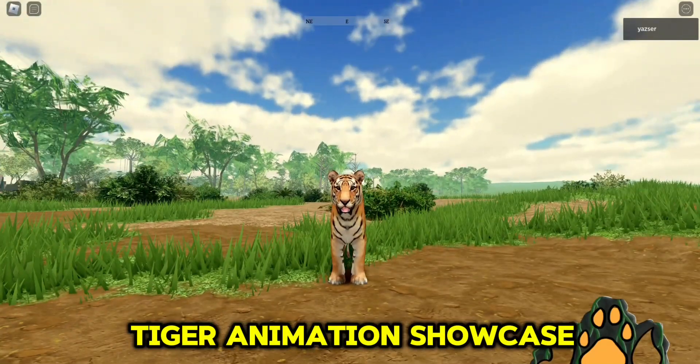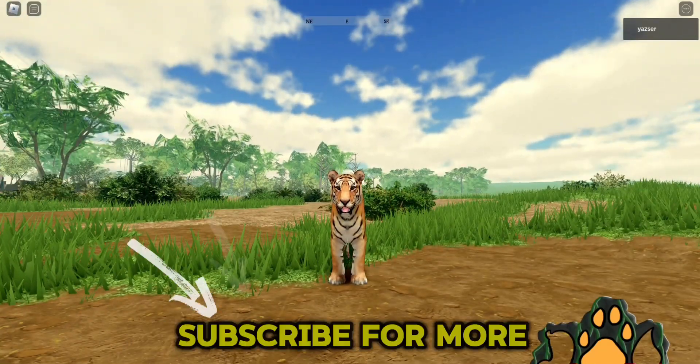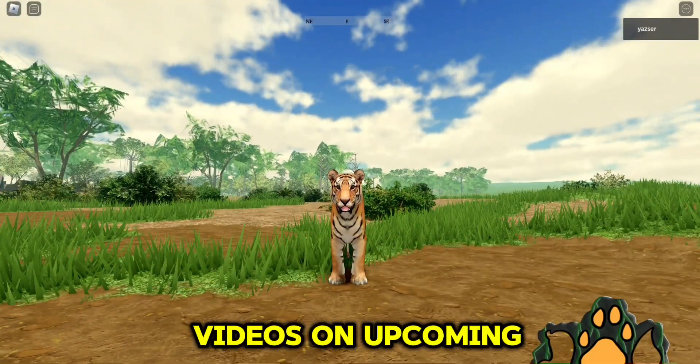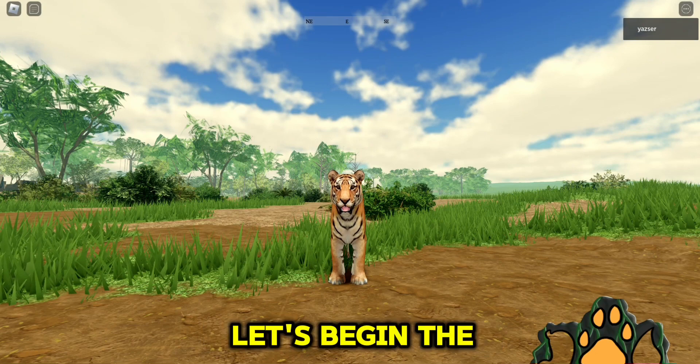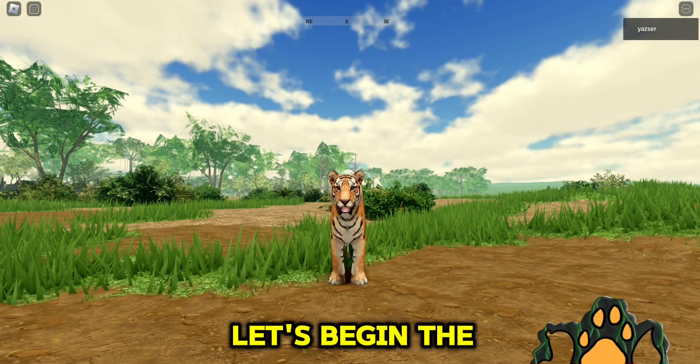Tiger Animation Showcase. Subscribe for more videos on upcoming animal games. Let's begin.